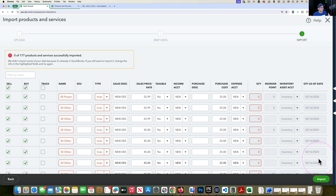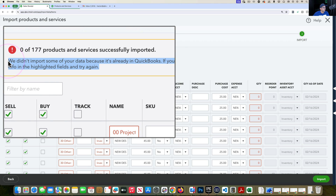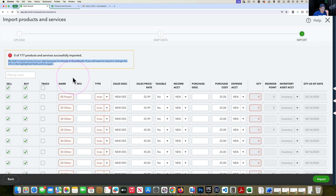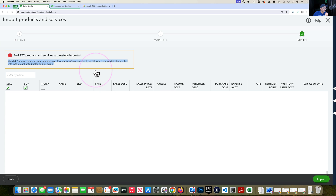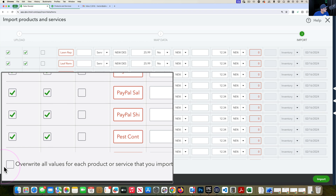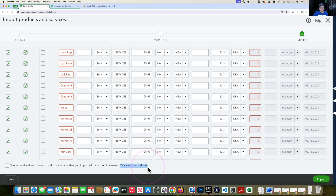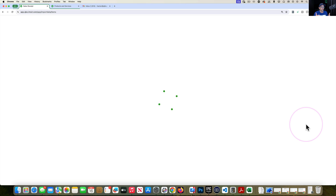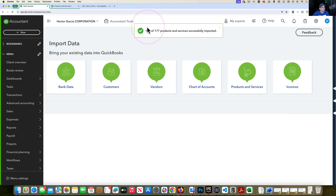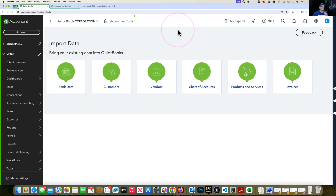The preview screen shows checkboxes for whether an item is bought, sold, or tracked for inventory — don't change those, just trust what came from the spreadsheet. Now click Import. If your items already exist in QuickBooks, you'll get an error saying these are not new items. You need to scroll all the way down to find the checkbox that says Overwrite All Values for Each Product and Service That You Import With Identical Name. This cannot be undone — QuickBooks warns you — but check that box to allow the import to overwrite existing items including historical transactions.